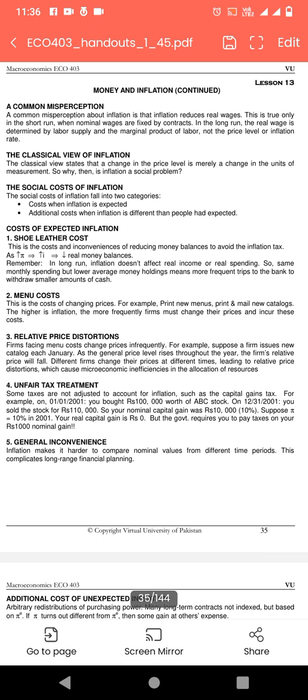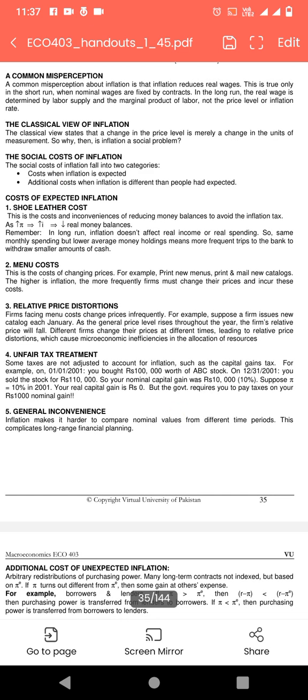The social cost of inflation falls into two categories. Cost when inflation is expected — جب ہم inflation کو expect کرتے ہیں، جیسے آج bread 10 rupees کی ہے تو ہم expect کرتے ہیں کہ after two months bread 12 rupees کی ہوگی۔ Additional cost when inflation is different than people had expected — اگر bread 15 rupees کی ہو جائے تو جو 3 rupees extra inflation increase ہوئی ہے اسے additional cost کہیں گے۔ Next is the cost of expected inflation.